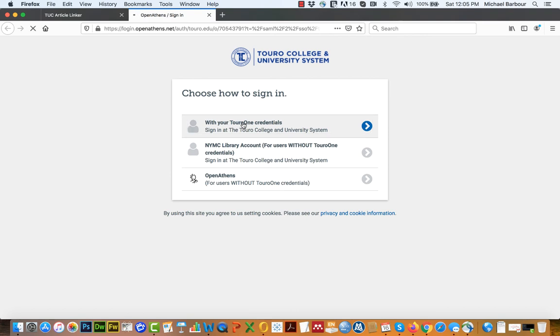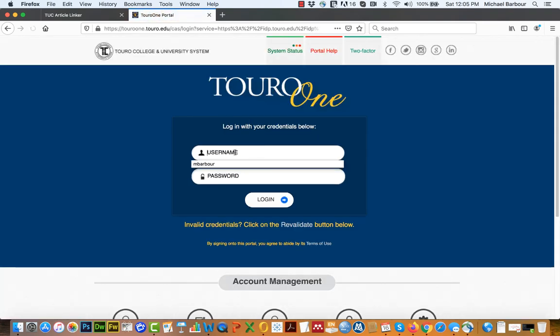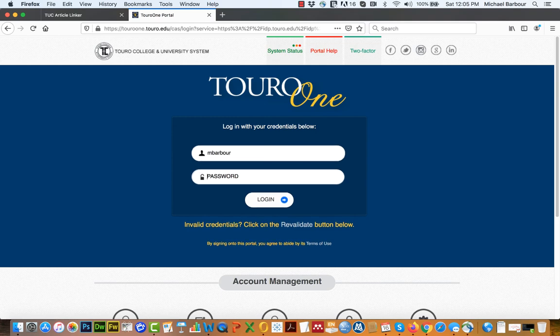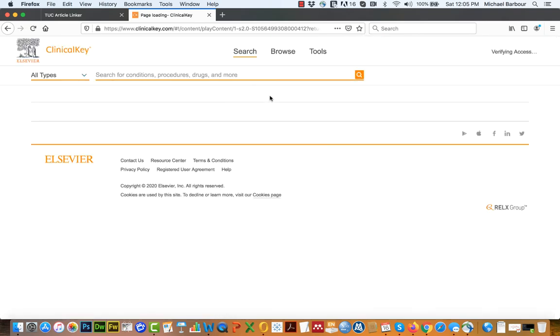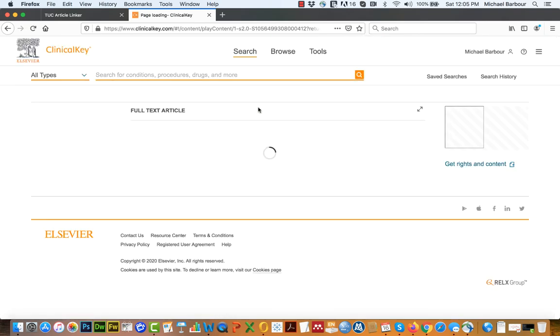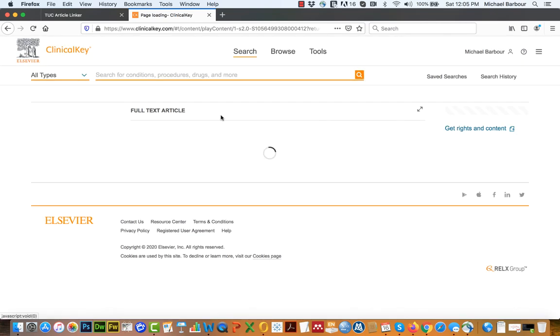It asks me to sign in with my Tora 1 credentials, which I'll do here now. And it's taking me into the page now. So here's the full text. I don't want to give a survey for Elsevier.